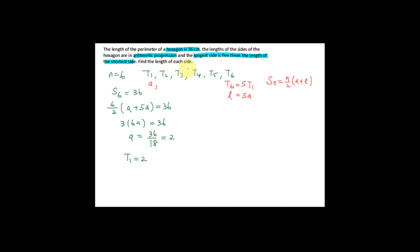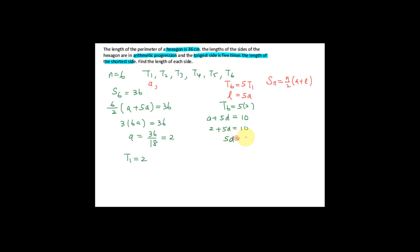Now I know the first term equals 2. I need to find the length of each side — the second through sixth terms. The sixth term equals 5a = 5 × 2 = 10. Using the formula T6 = a + 5d: 2 + 5d = 10, so 5d = 8, and d = 8 ÷ 5 = 1.6.